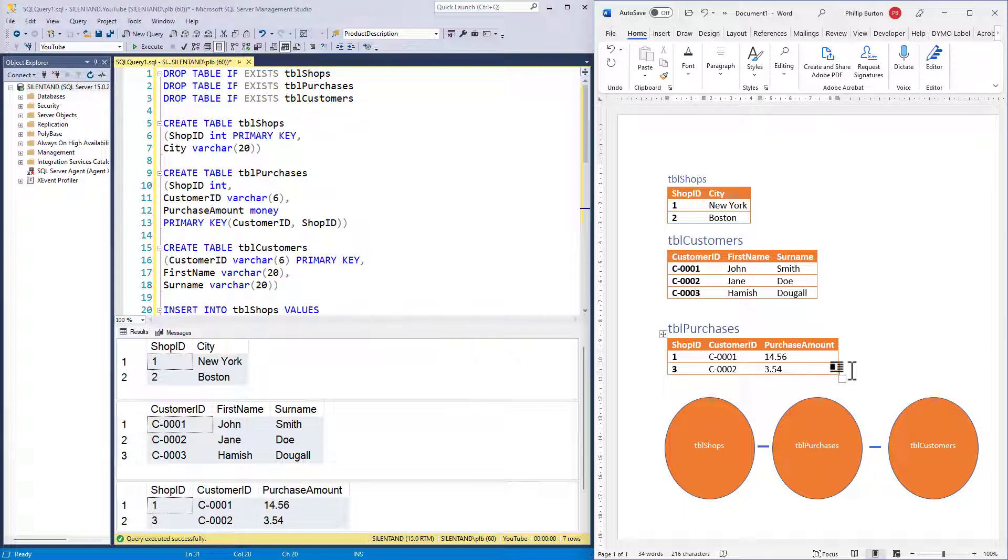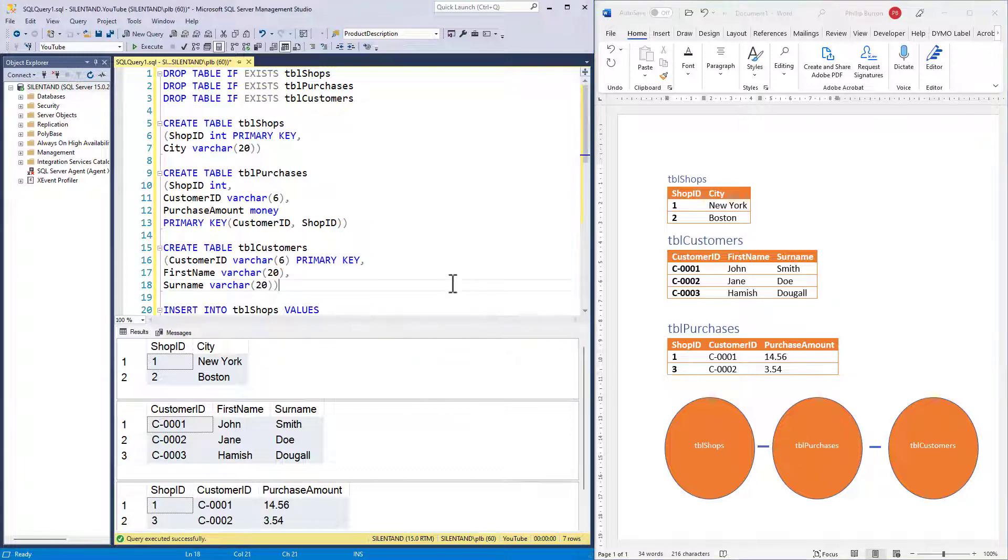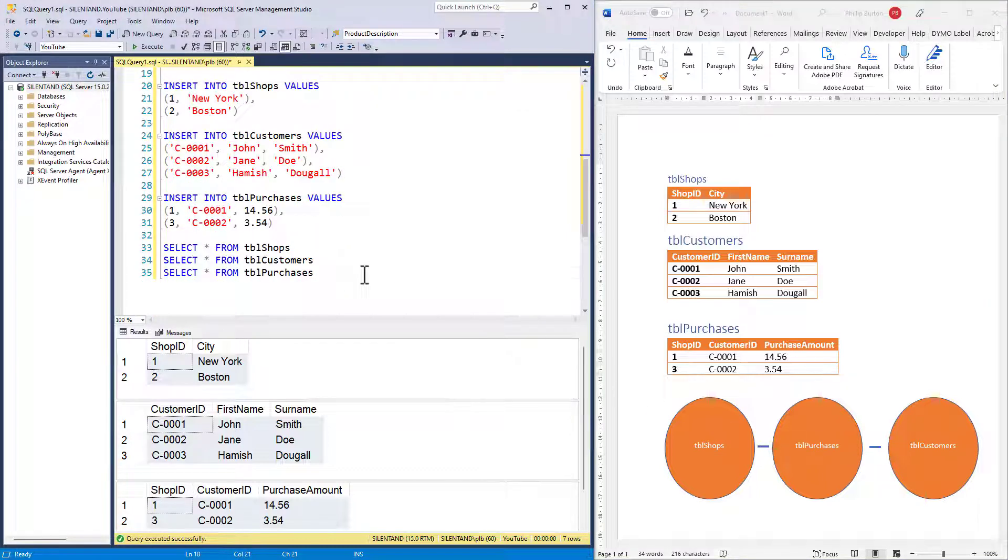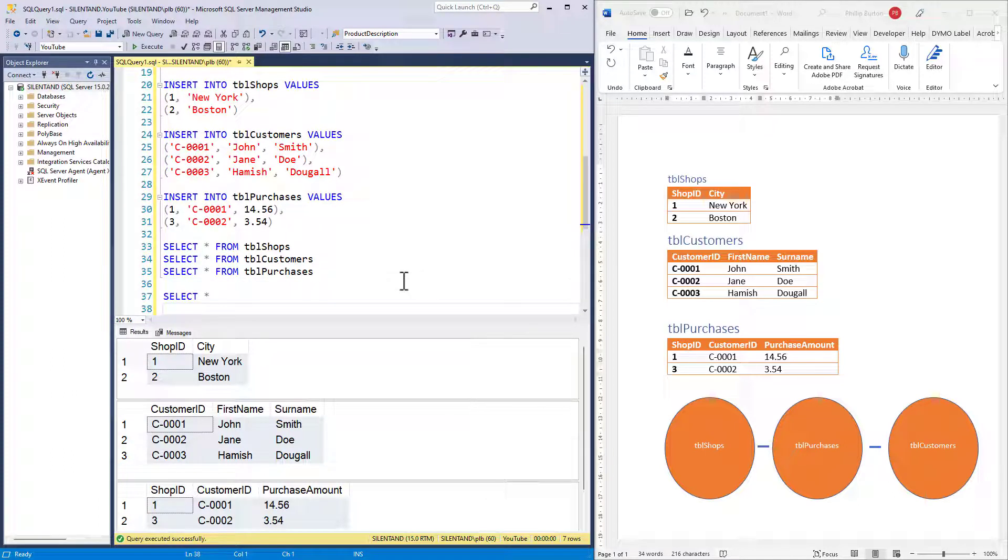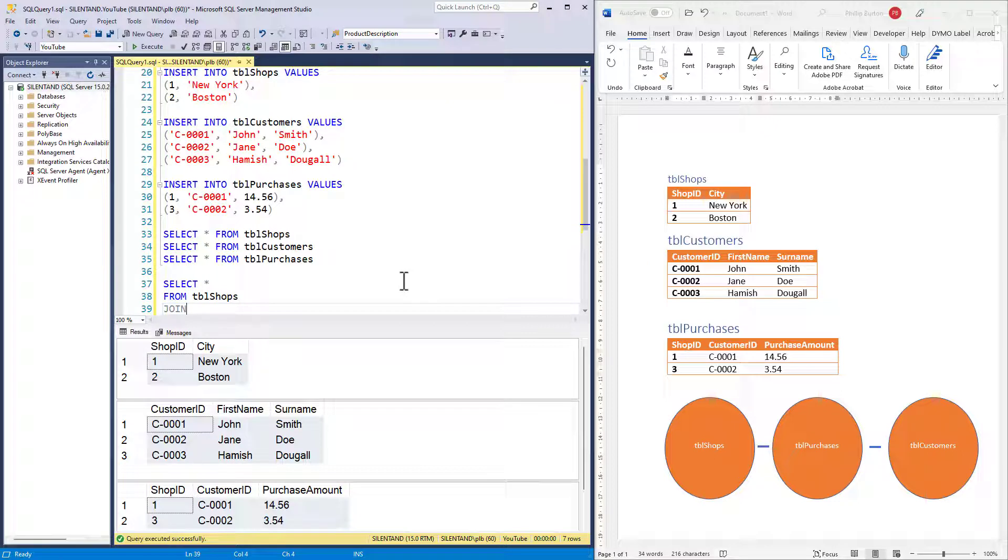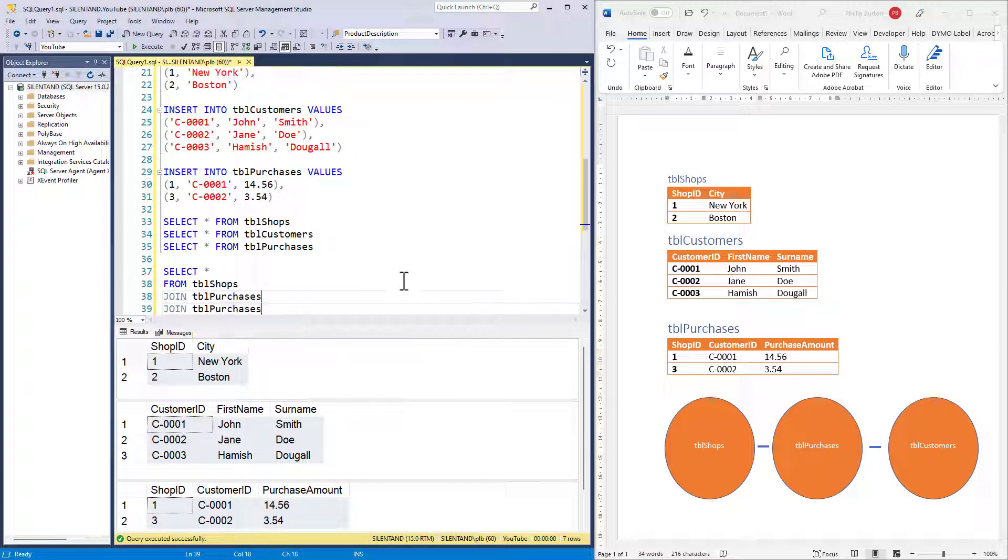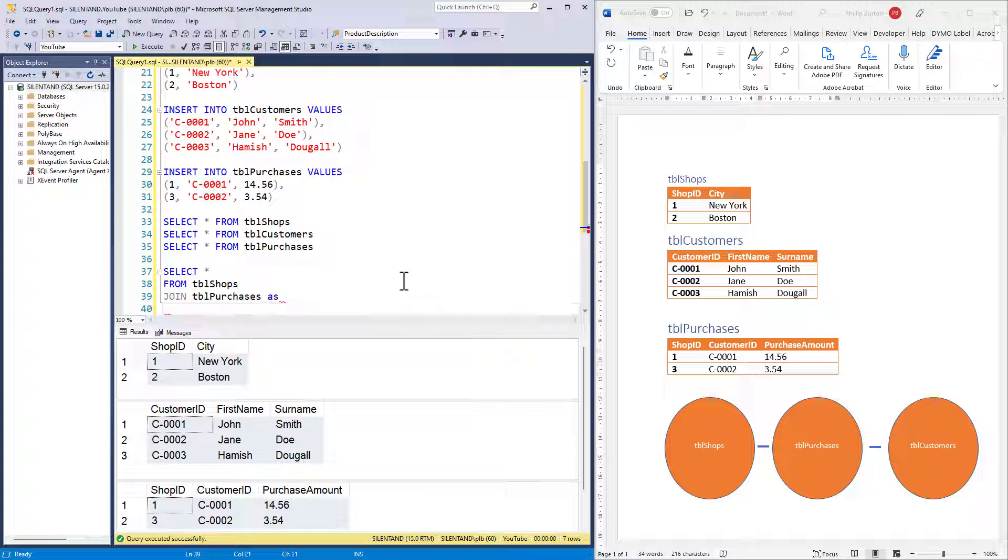Let's create a select statement which joins table shops and table purchases. I can go select star from table shops, join table purchases. What's the next word? Have a think about it. Well, if you said an alias, yes, you could put in aliases. It's usually quite good to alias the tables into a single or two letters, but that's not the word I was looking for. Have another think.